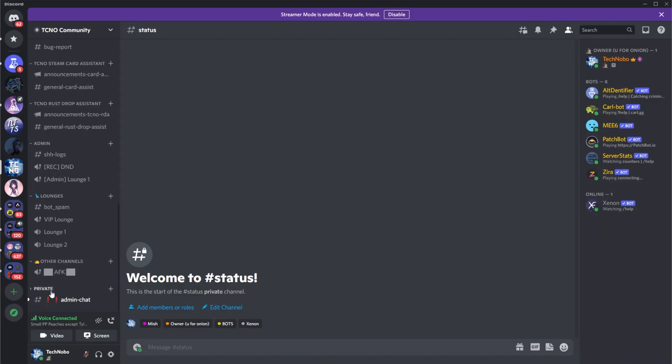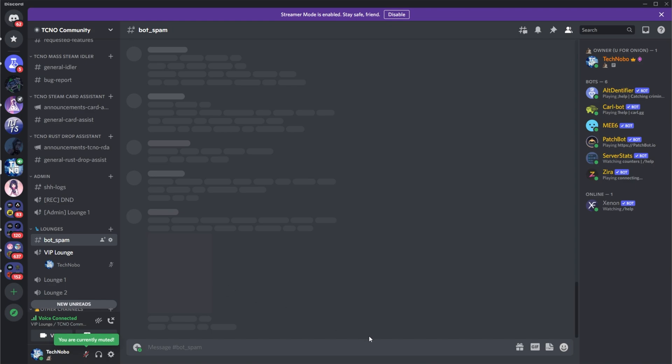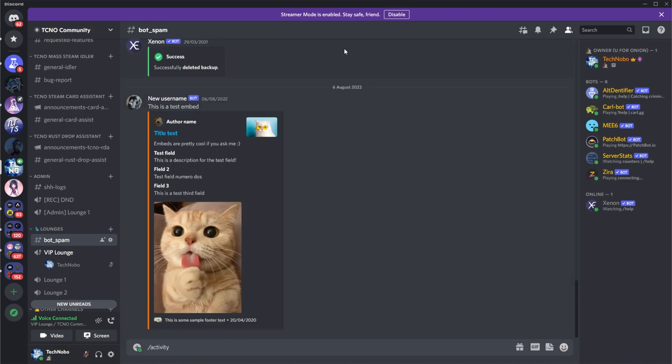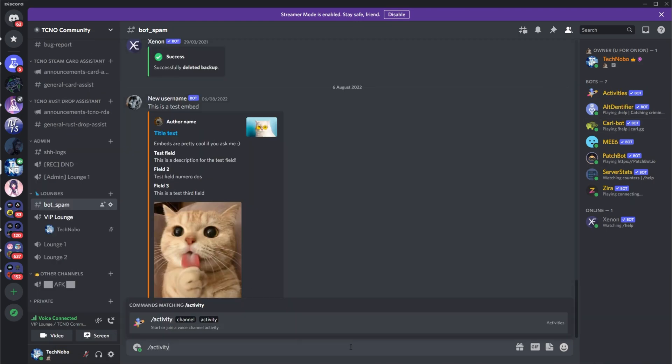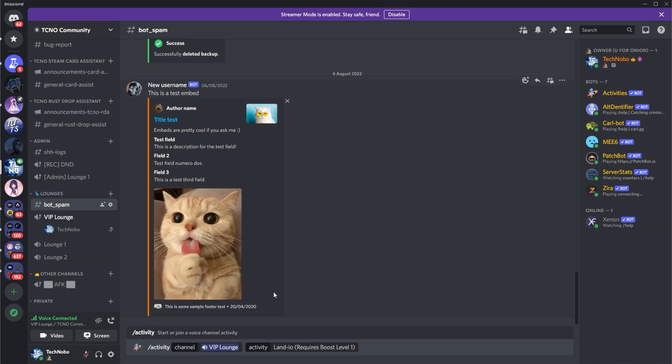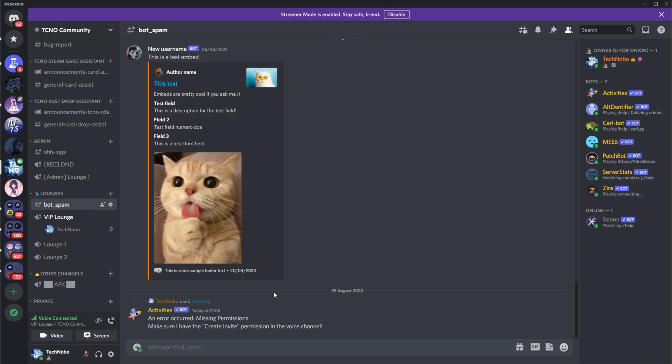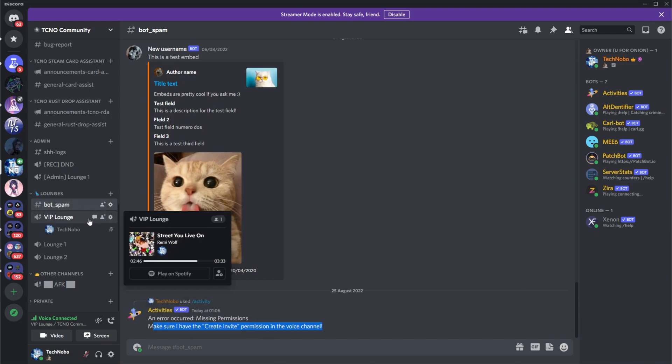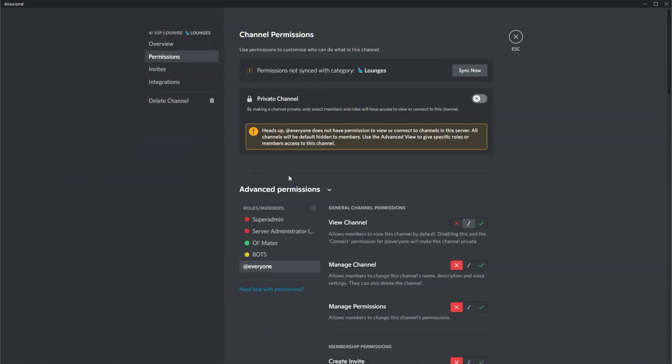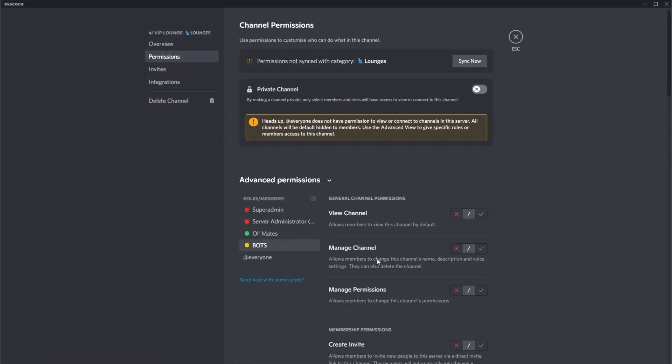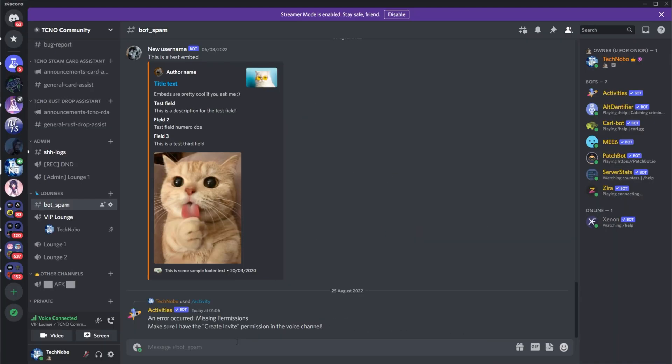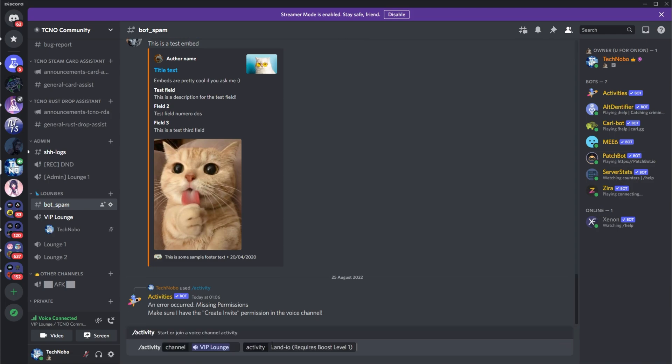So, bot spam slash activity. First, I need to invite said bot, and now we can use activity here, VIP lounge, and let's go for, say, Land.io. This is one of the more fun ones to play by yourself. It needs the create invite permission in the voice channel. Let's go ahead and do that. Permissions, bots, create invite. There we go. Let's try again.